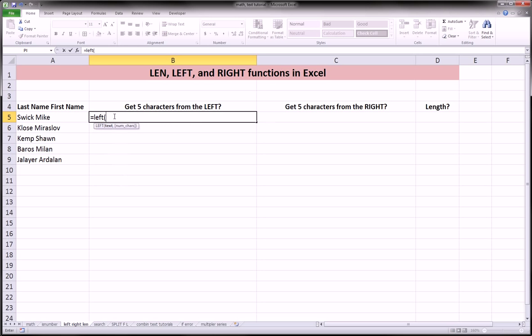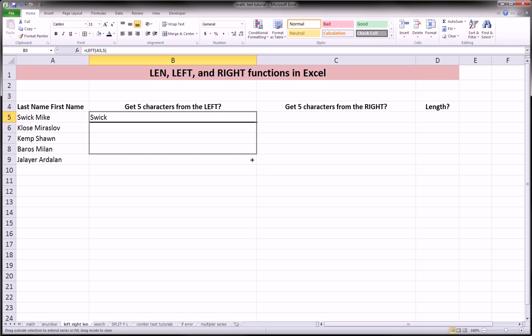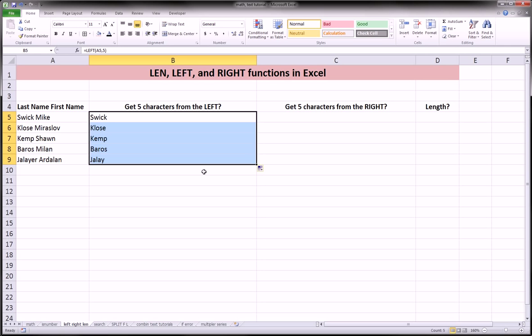equals left, the text string we're looking for, comma, the number of characters. So I said five, right? So we expect Swick to be included, and it is. And we can drag this formula down, and then look at what we get.